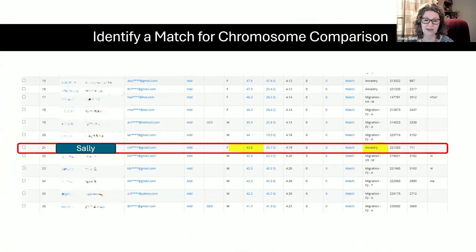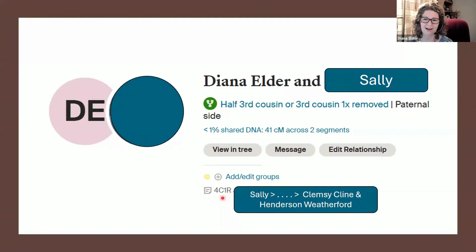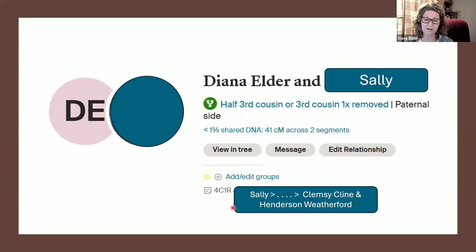When I went over to Ancestry to check up on who Sally is, I found that she is indeed in my Clumsy Klein and Henderson Weatherford group. I have her direct line noted going back, and she is my half third cousin or third cousin once removed — actually a fourth cousin once removed that I have determined. Now I know a little more about Sally and I know who I want to paint as her ancestral couple for the segments we share. Once you find someone, you always want to make sure how you connect to them so you can assign them to the right couple in your chromosome map.